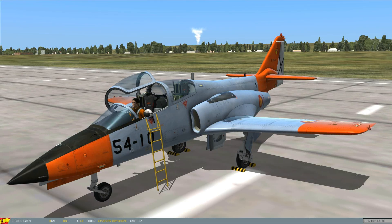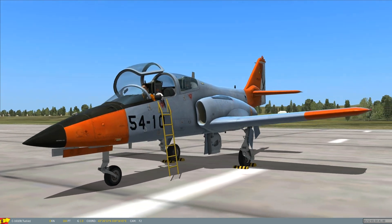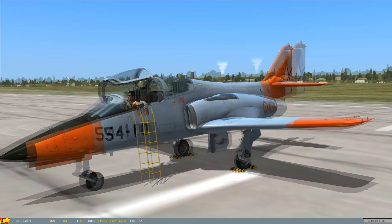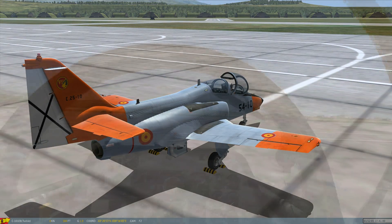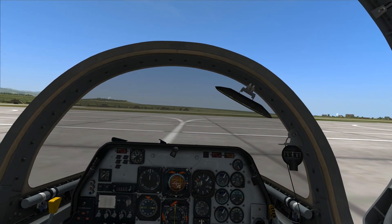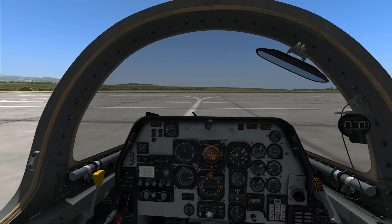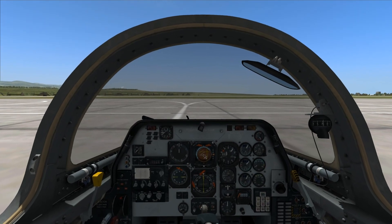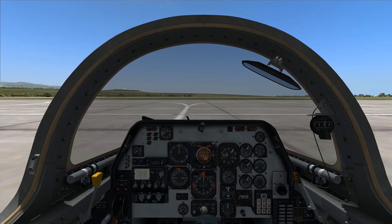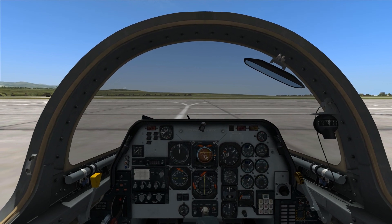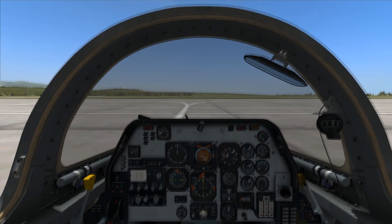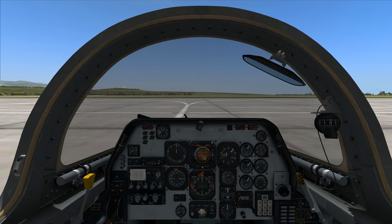Here it is. This is the CASA C-101 Aviojet. It has been developed for DCS World by AvioDev third-party company. You can see it's a very nice external model — it's a very nice plane. And going into the cockpit, I will execute the starter procedure. The checklist I will execute is the one depicted in the official AvioDev manual released in the EED forums. The basic actions are mostly the same as in the real manual.